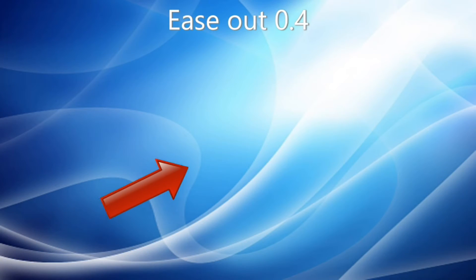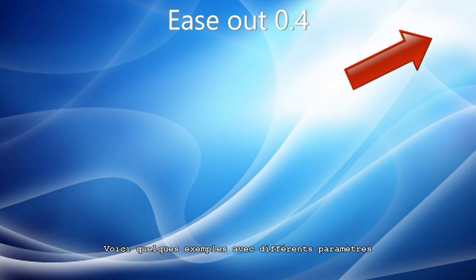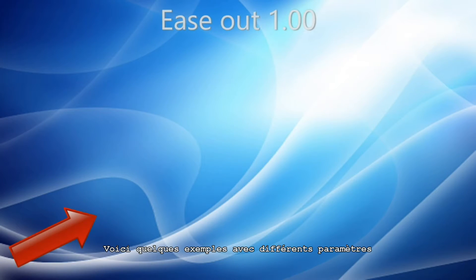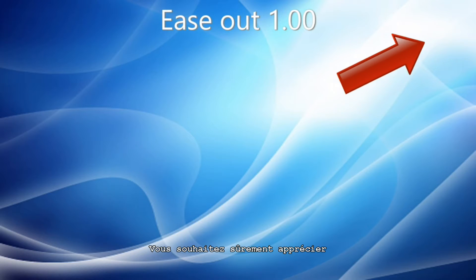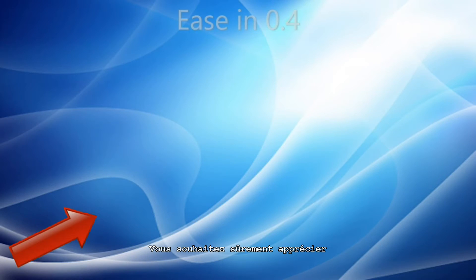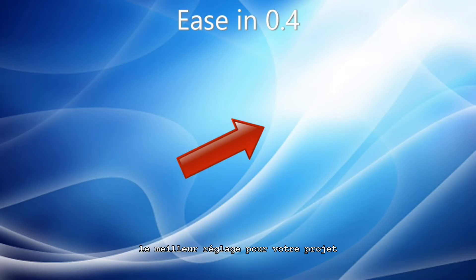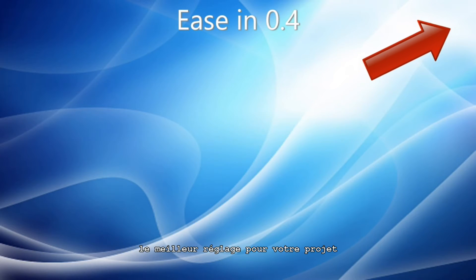Here are some examples with different settings. You'll probably want to experiment to find the best setting for your project.